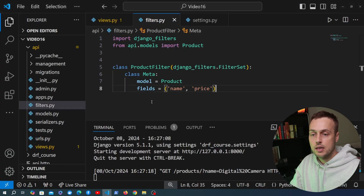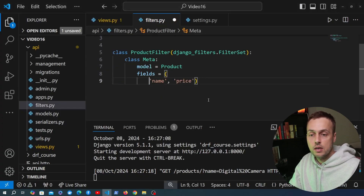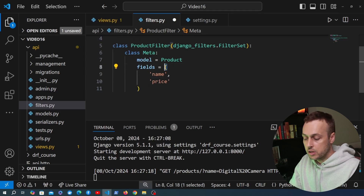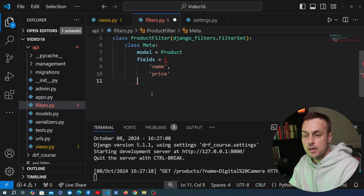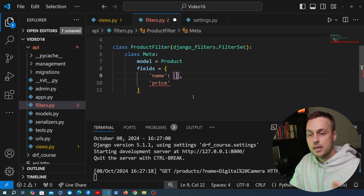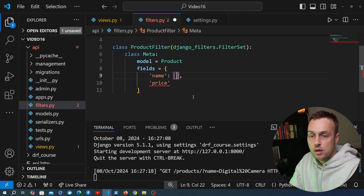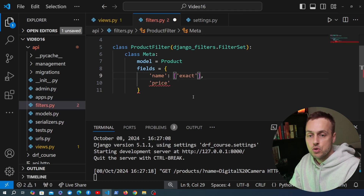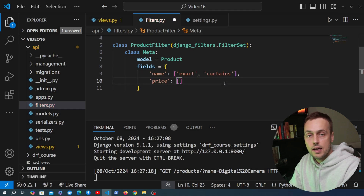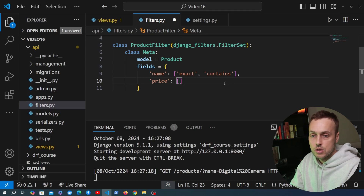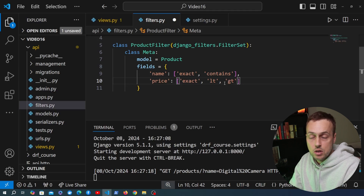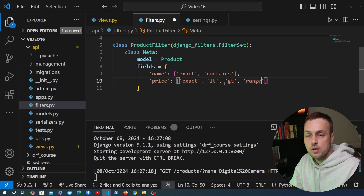Going back to our filters.py, we're going to change the fields from a tuple to a dictionary. For name, we want exact and contains lookups. For price, we want to support exact, lt (less than), gt (greater than), and range lookups. Let's see the effect of these changes.